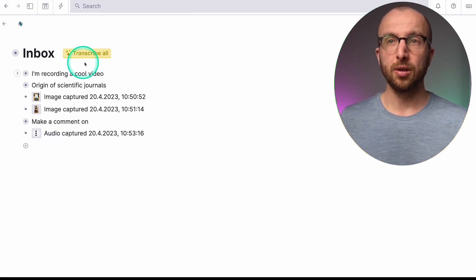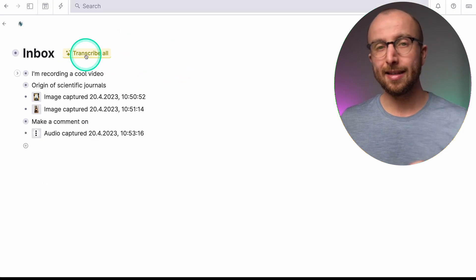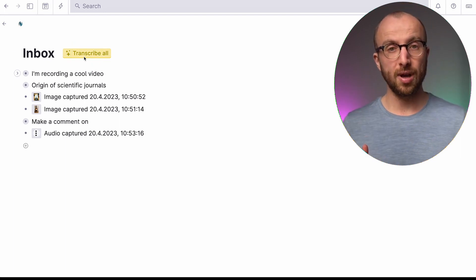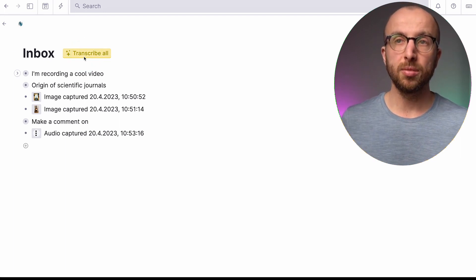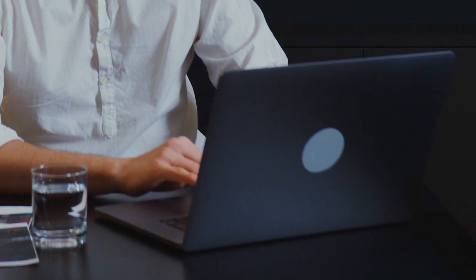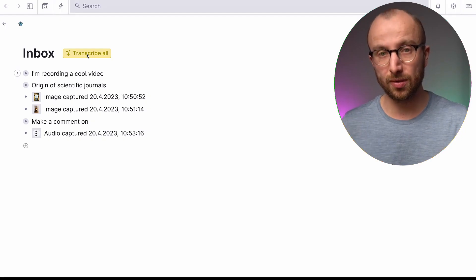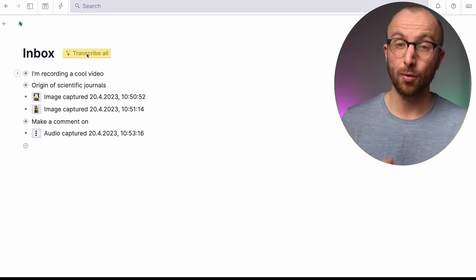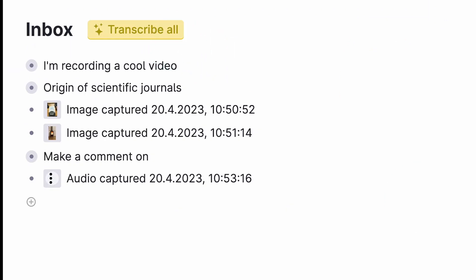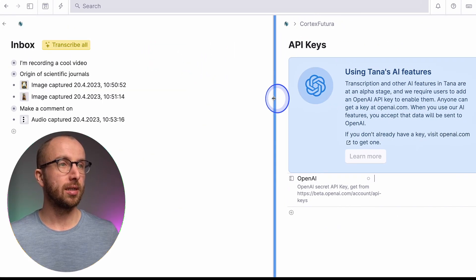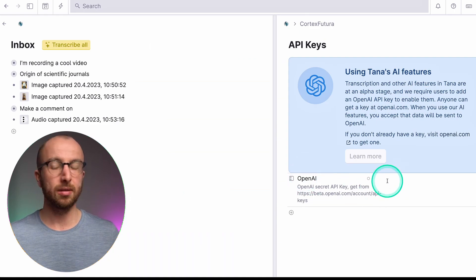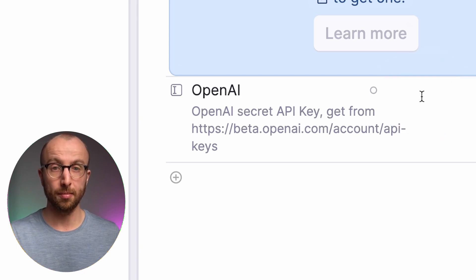What you also see here is the Transcribe button, and this is truly magic. When I click it for the first time, I get prompted for my OpenAI API key. I can add that API key and Tana will use OpenAI to transcribe my voice notes — and that is magical. I click on 'Transcribe All' and on the right it pops up 'API key — using Tana's AI features.' In that field I paste my OpenAI key.